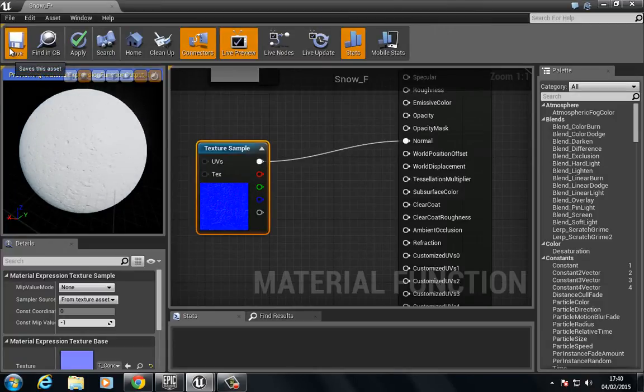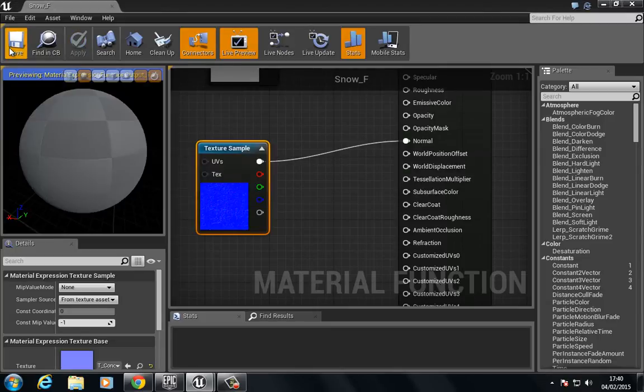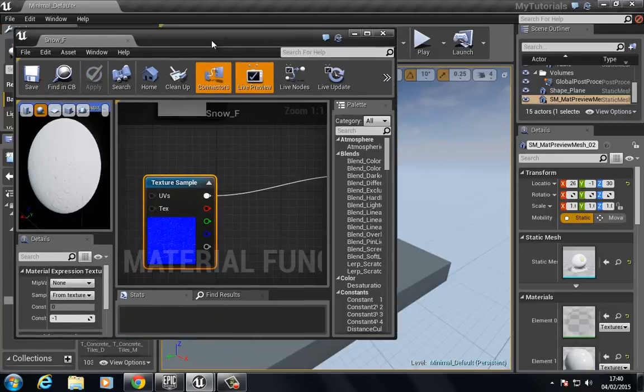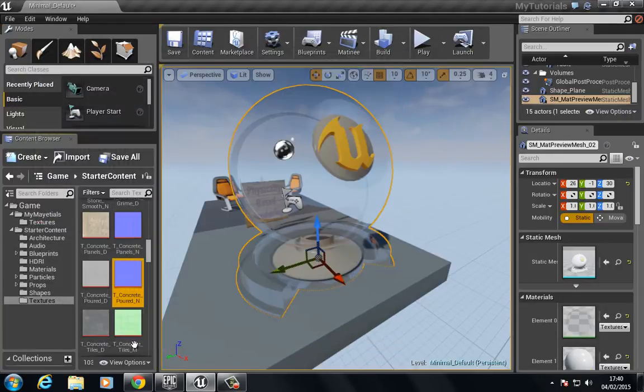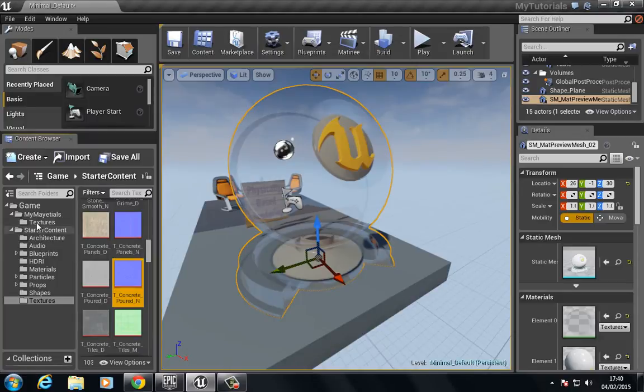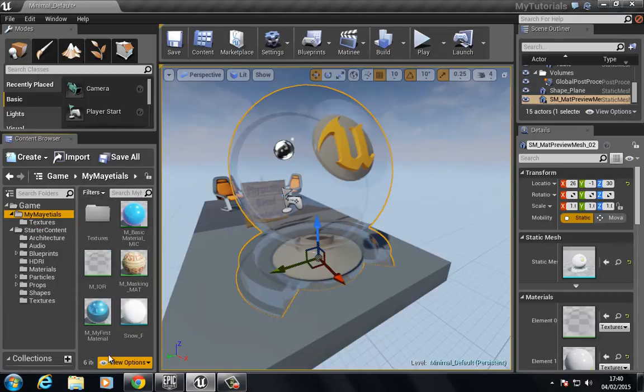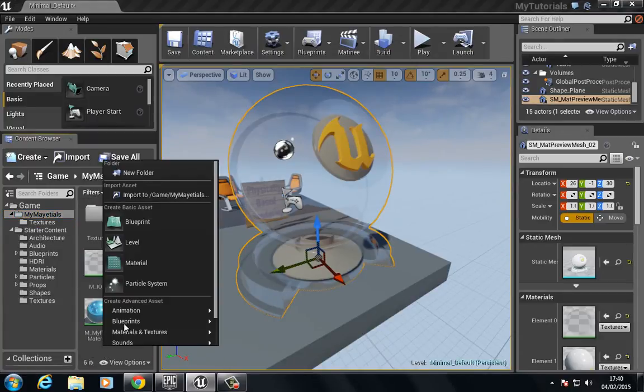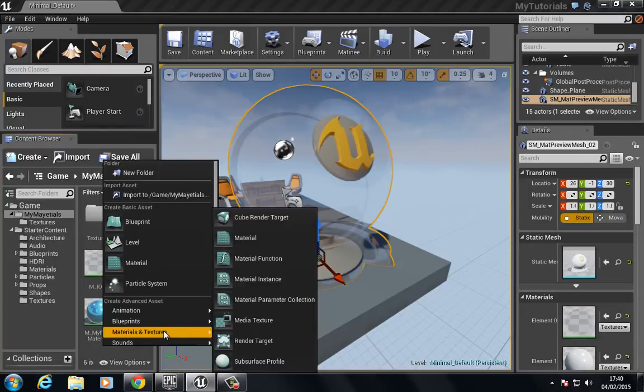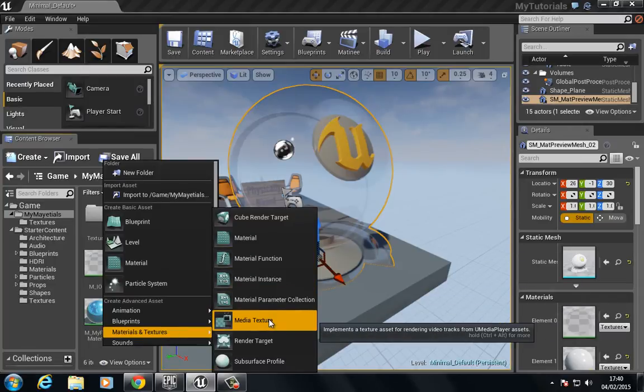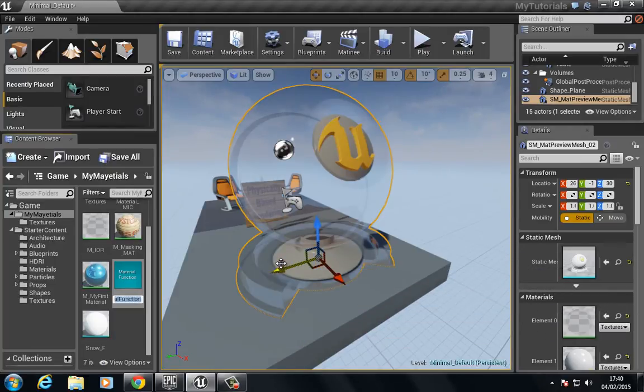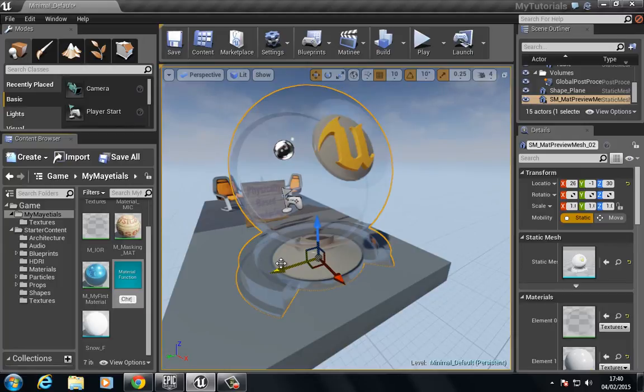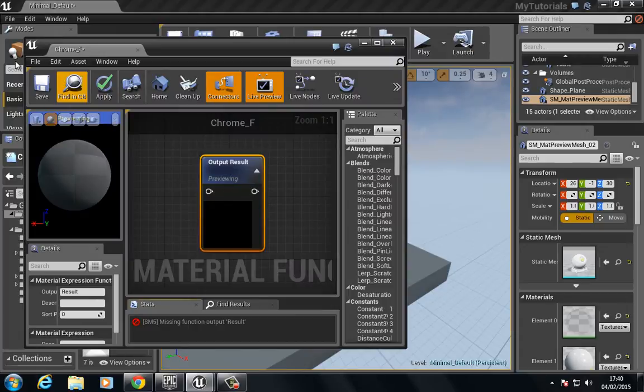We're going to do the same again. So we're going to go back to materials, type in materials and functions. Let's create a new material function, chrome_f for function. I'm just going to build a very basic, very shiny material here.